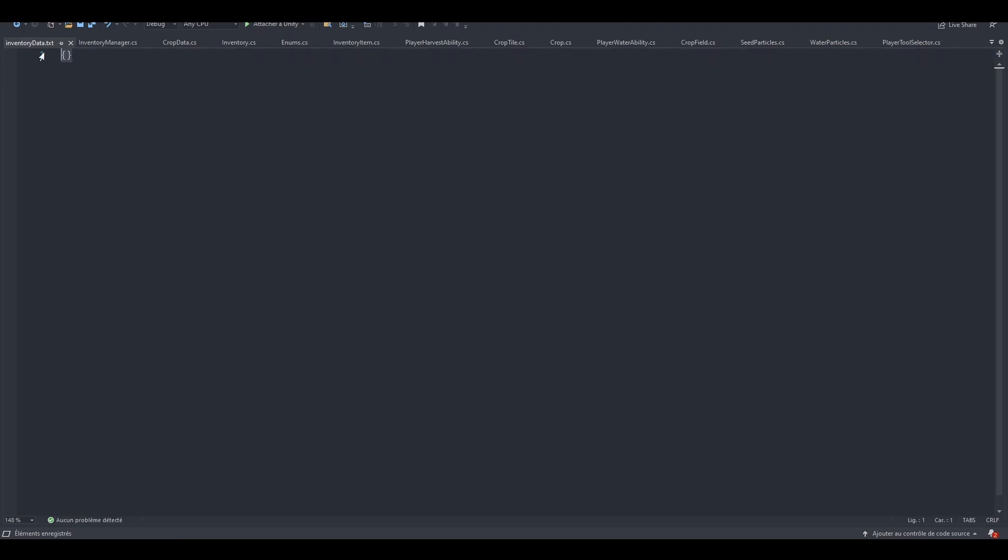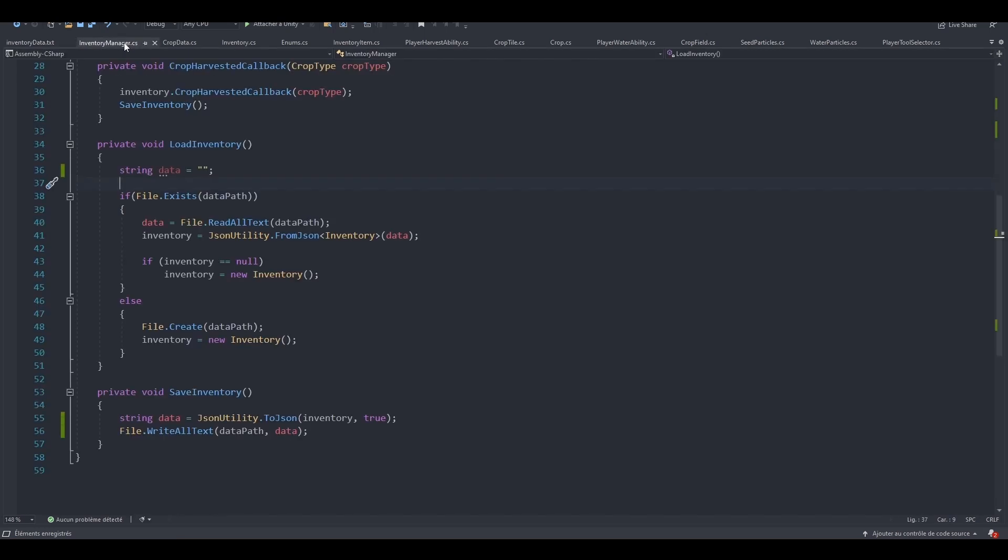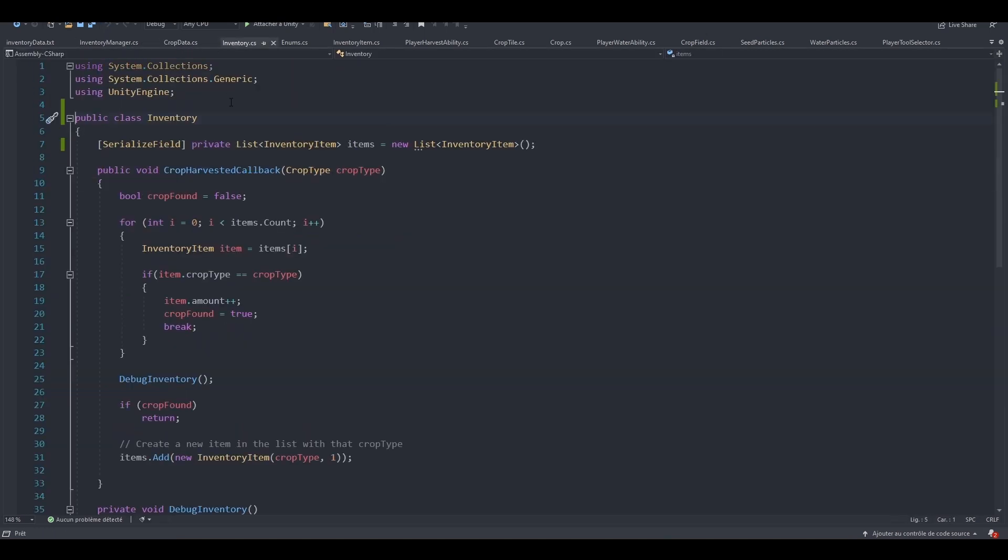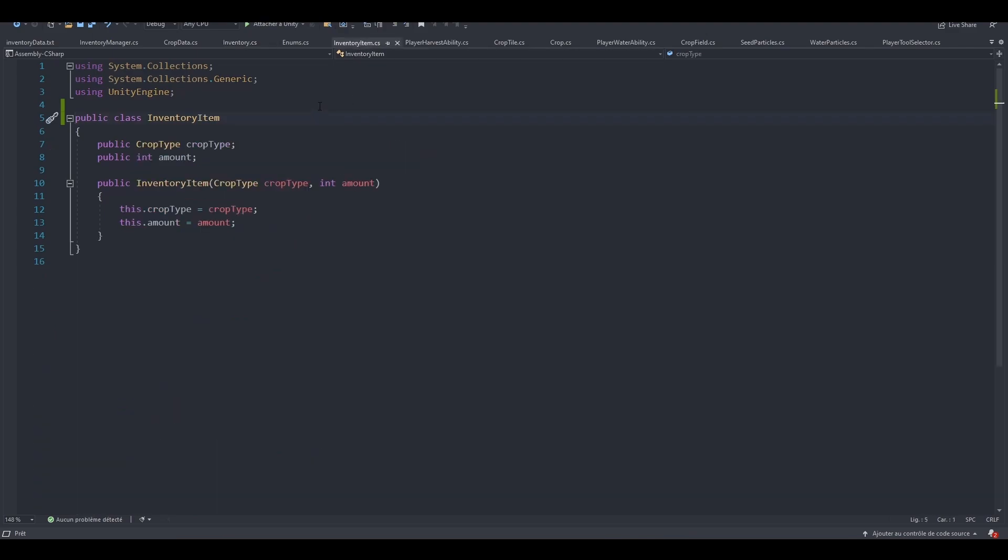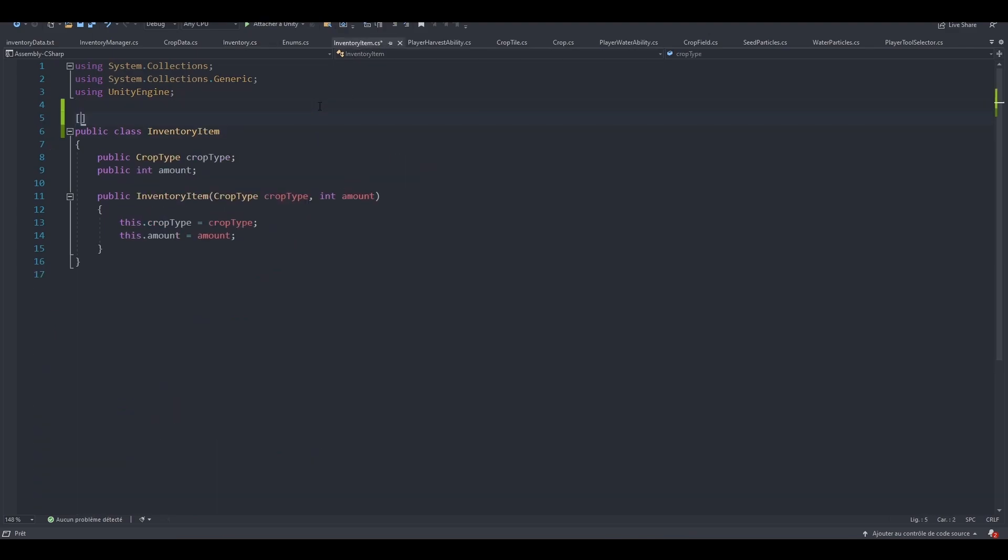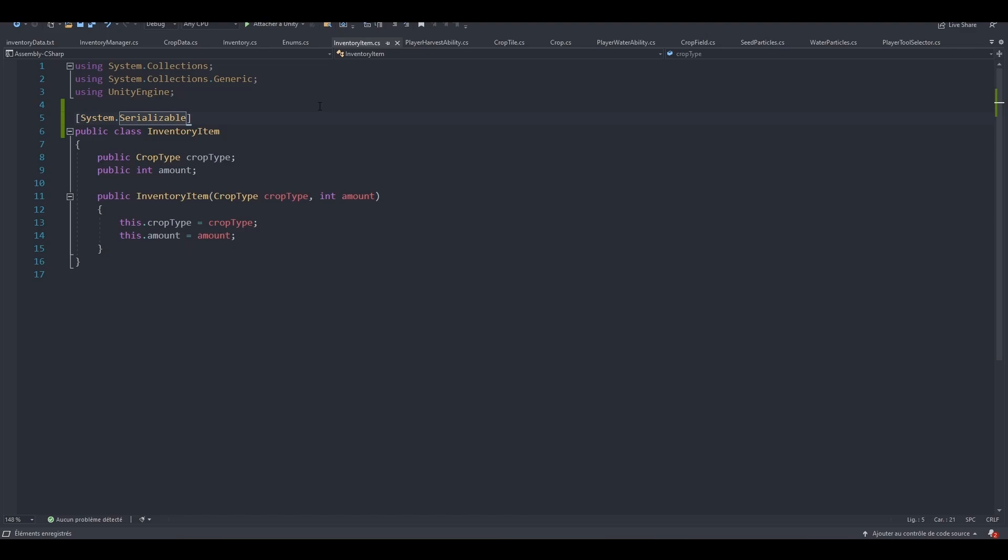And it's empty. It's not empty. It does have two curly brackets, but where is our data? It hasn't been saved. And you know why? This is because our inventory class is okay. But this list is a list of inventory items, which is a custom class. So when you're using custom classes, you need to make sure to add the system.serializable attribute so that it can be serialized by the JSON utility and save.